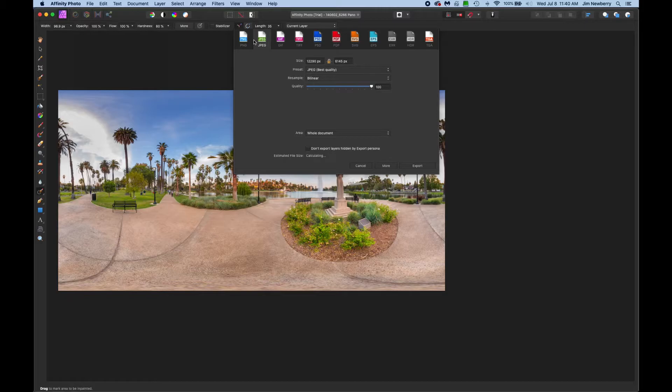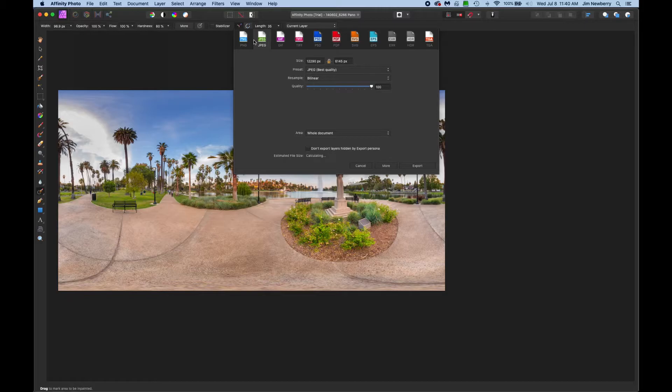And from there you can go File, Save, or Export, JPEG, TIFF, whatever kind of file you need. And that's it!